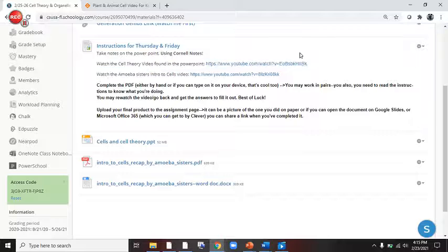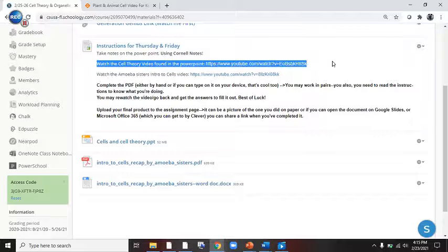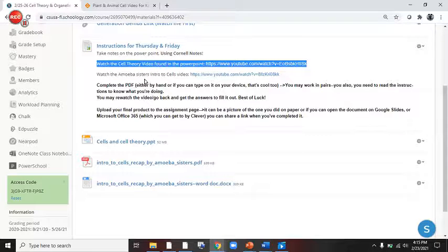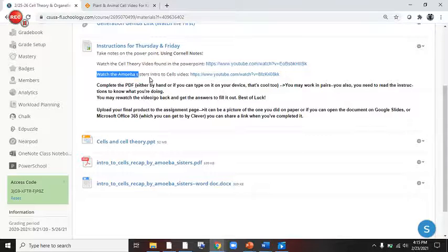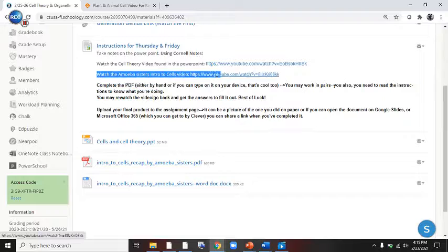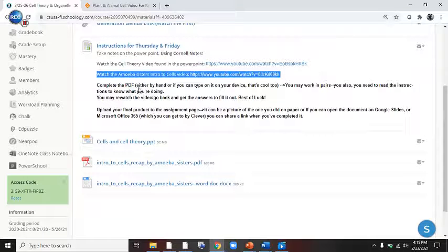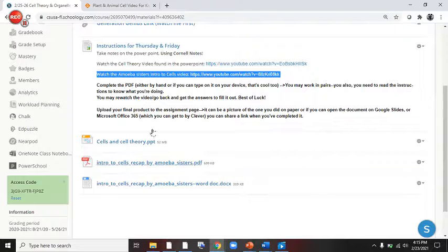We are going to watch the Cell Theory video that's found inside of the PowerPoint. There's the link in case, for whatever reason, it doesn't work. Next, we're going to watch the Amoeba Sisters at the end of the PowerPoint. This will be the last thing in the PowerPoint.